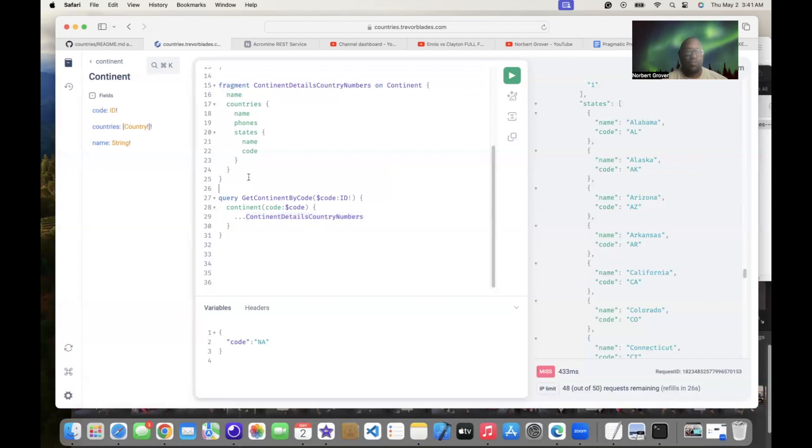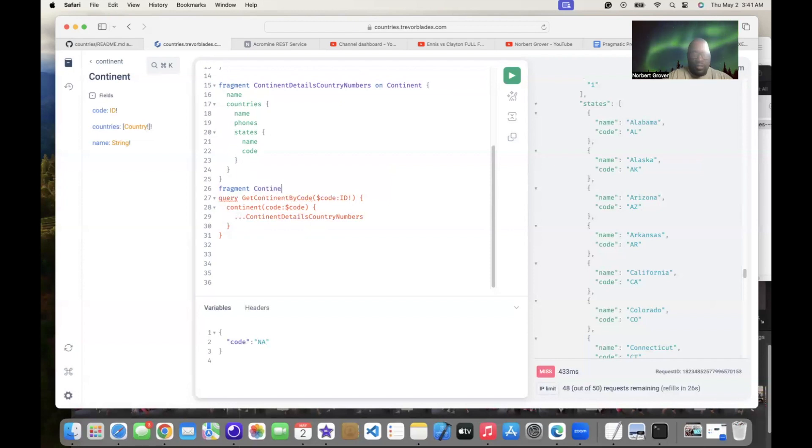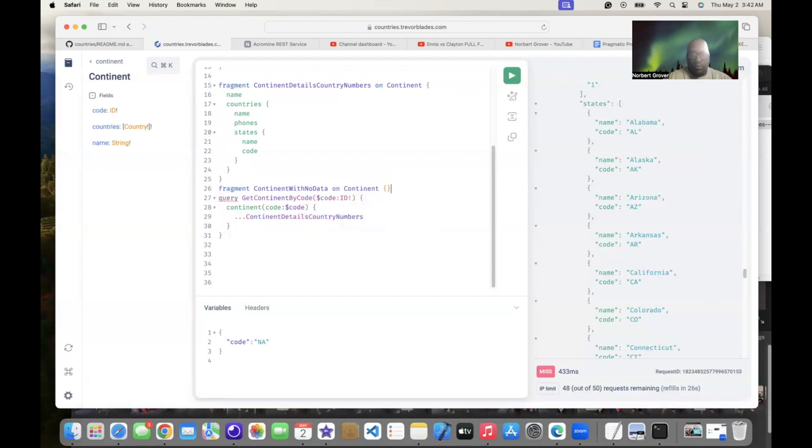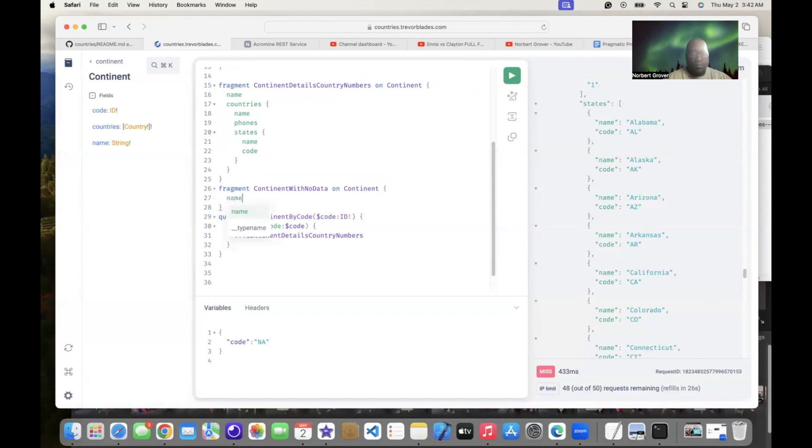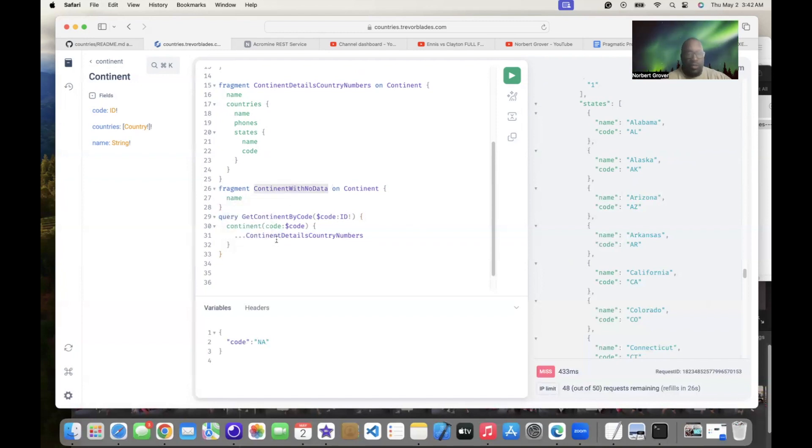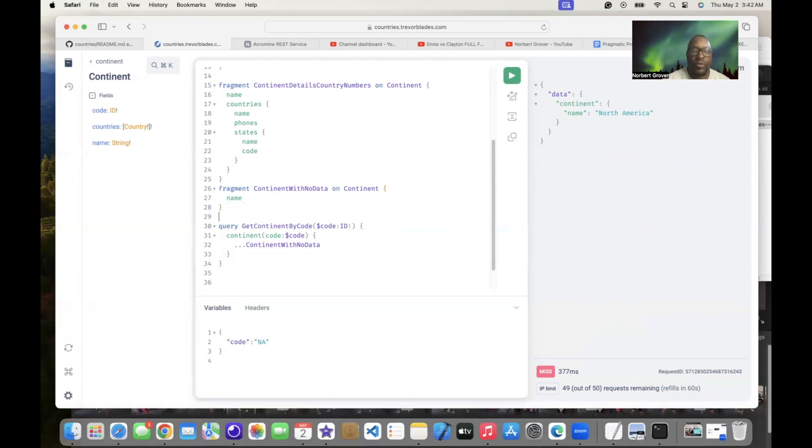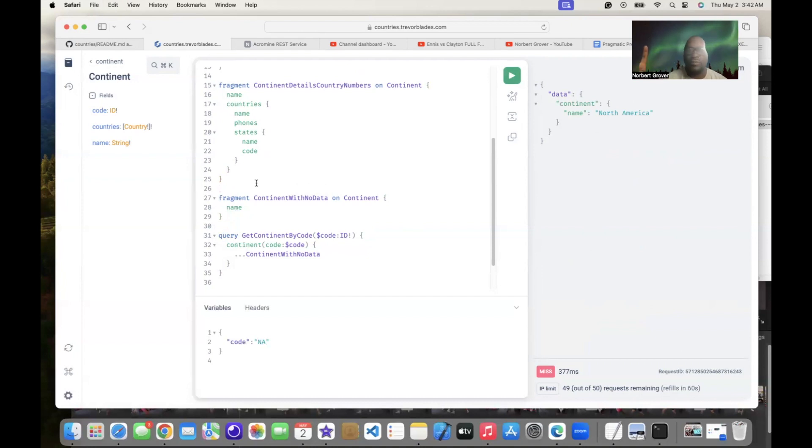I'll do something simple right here. Fragments, continents with no data on continents. For this I'm just going to have names, that's it. See, continent with no data. Let's say North America, that's it. So hopefully this makes sense. Rewind the video, look at it, and that's fragments and aliases. On to the next.